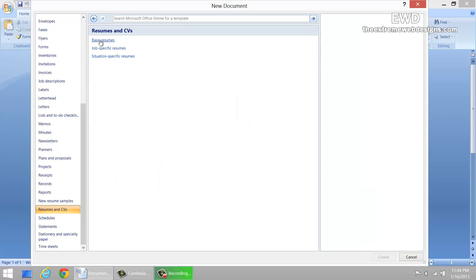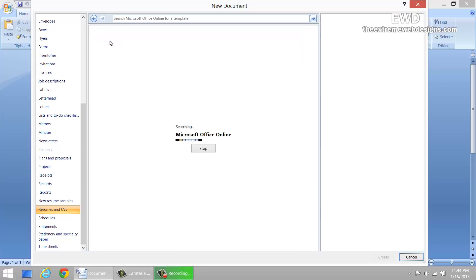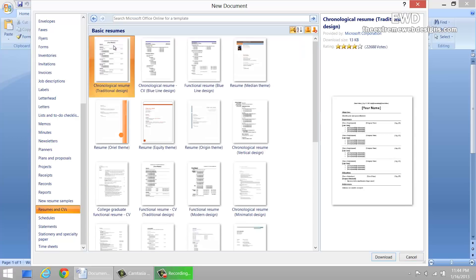The fourth step is to choose the basic resumes option.